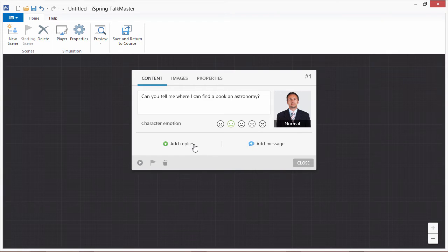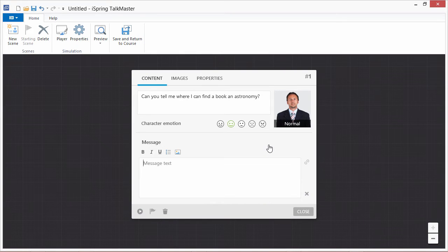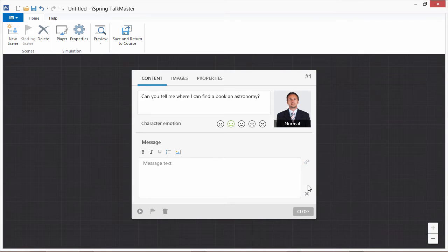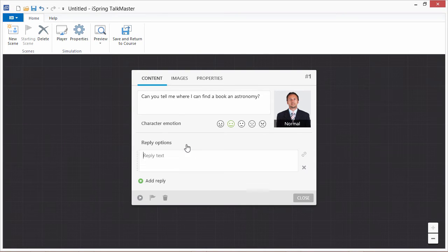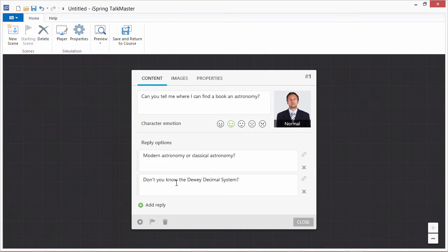Here we have the option to give the user some reply choices or a feedback message. When you provide a feedback message, there will be no reply choices — just a continue button which you can link to any other scene. In this case, let's give the user two choices: a professional reply and a not-so-professional reply.